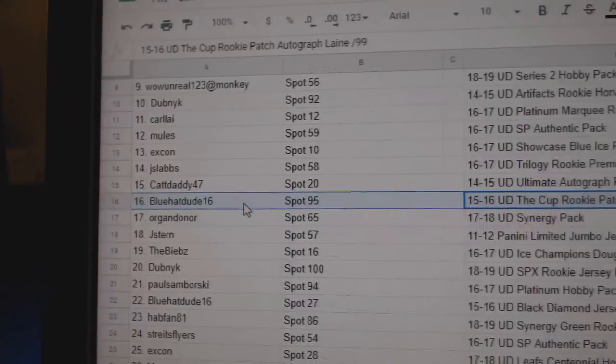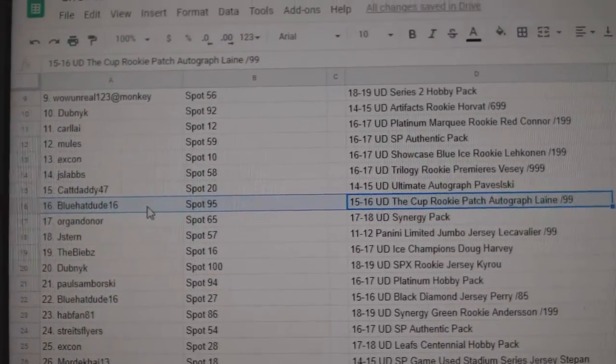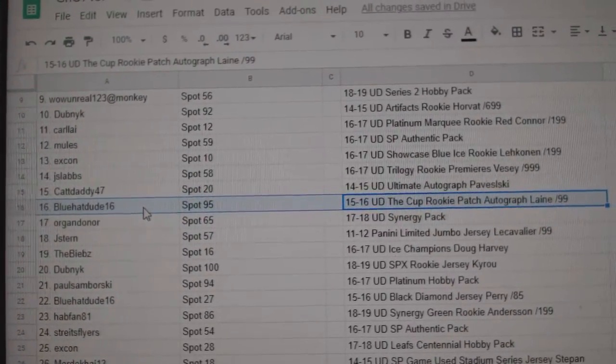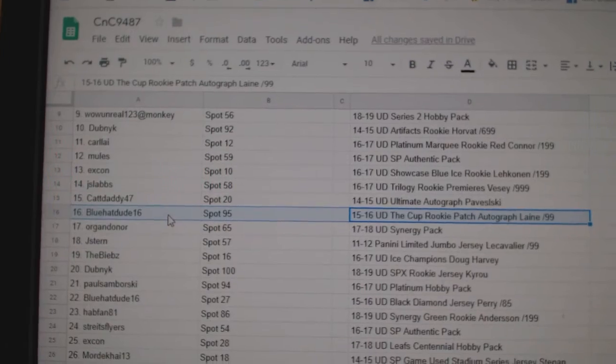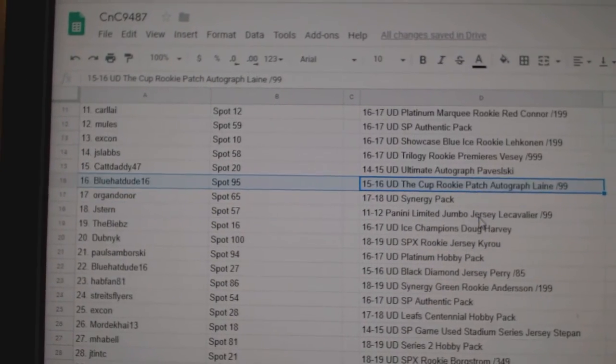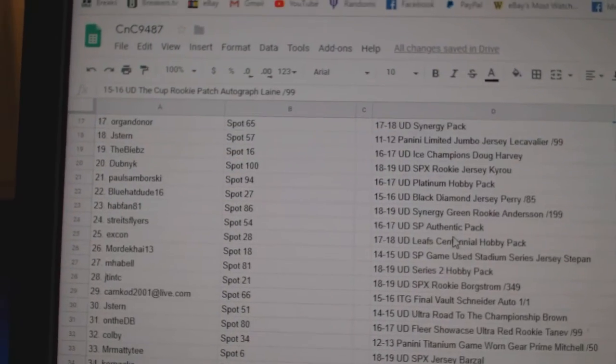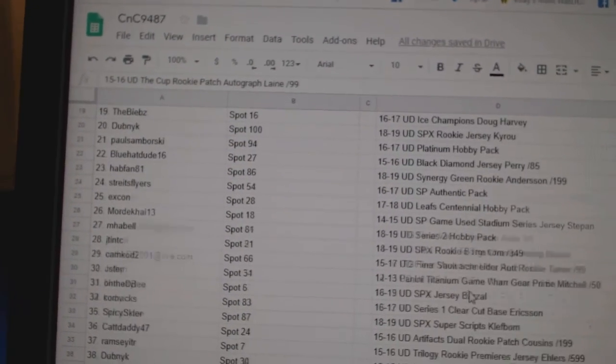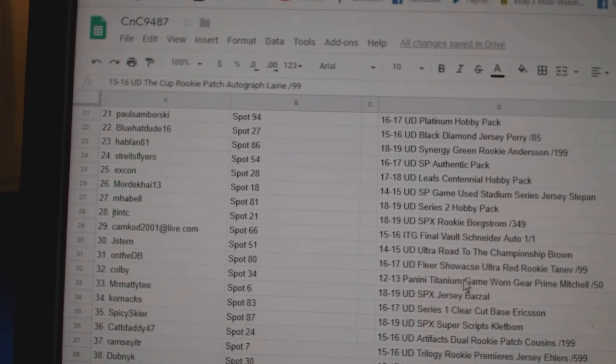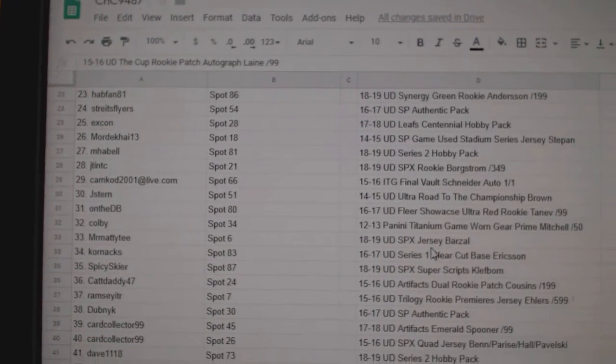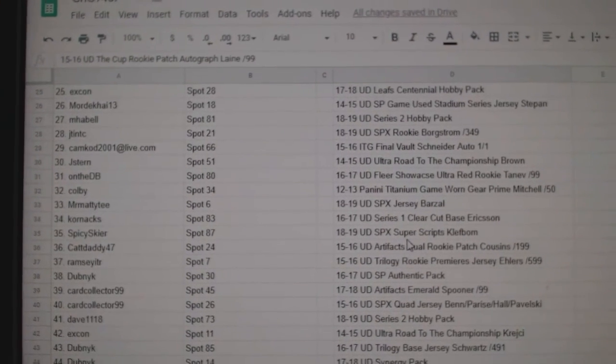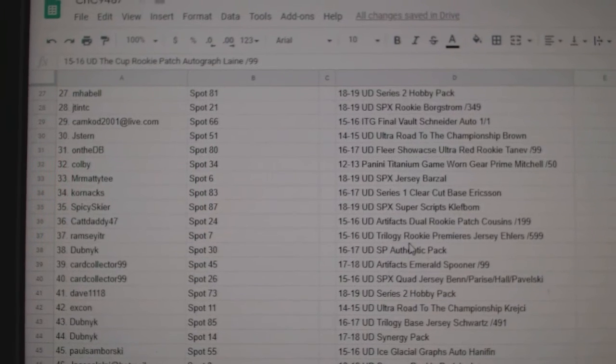Blue Hat Dude gets the Line A 99 Cup Rookie Patch Auto. So, congrats on that. Again, just going to show this so you guys can see it all on the blog.